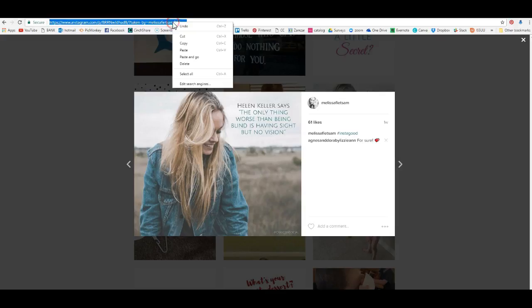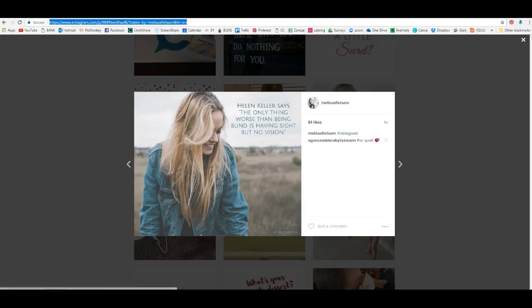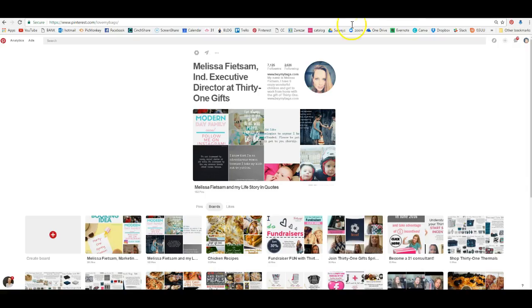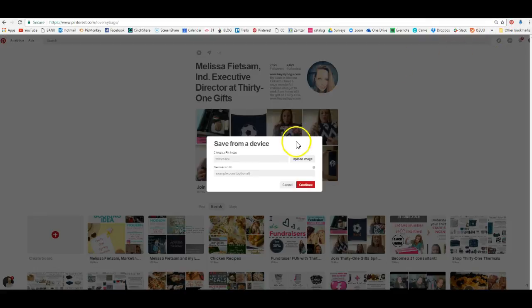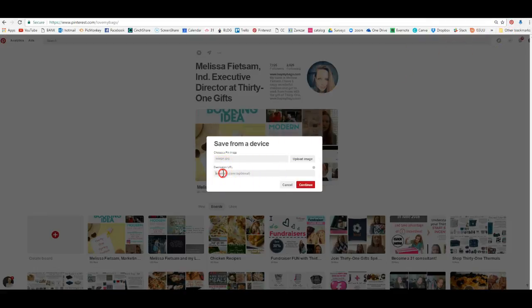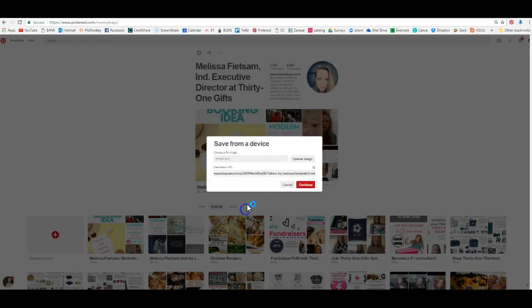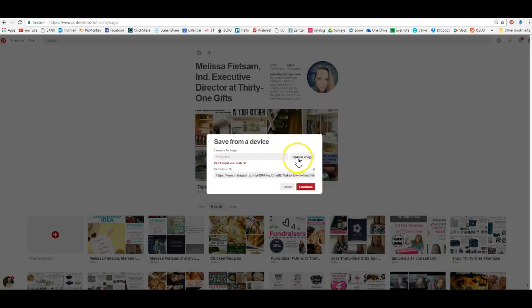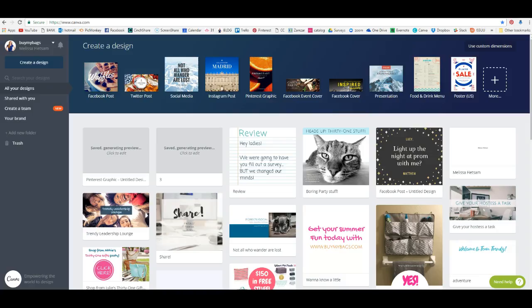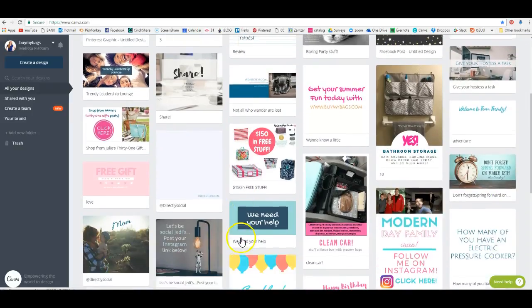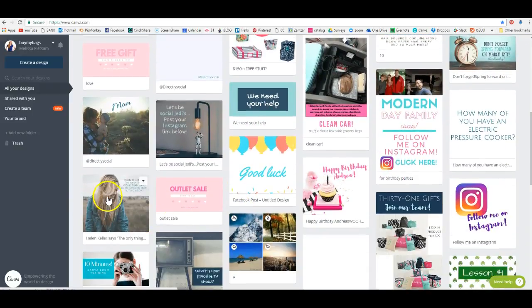When I click on that picture, there's a link, and I want to hit copy. Then I want to go over here to Pinterest and upload an image. Right here in the destination field, I'm going to hit paste, and that is my Instagram account. Now I need to go back to find that graphic.